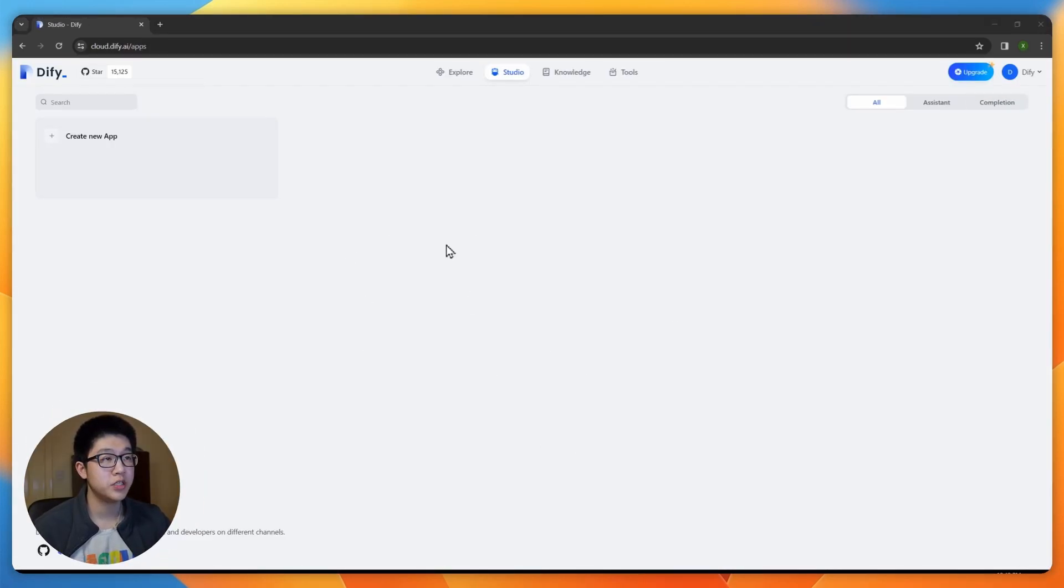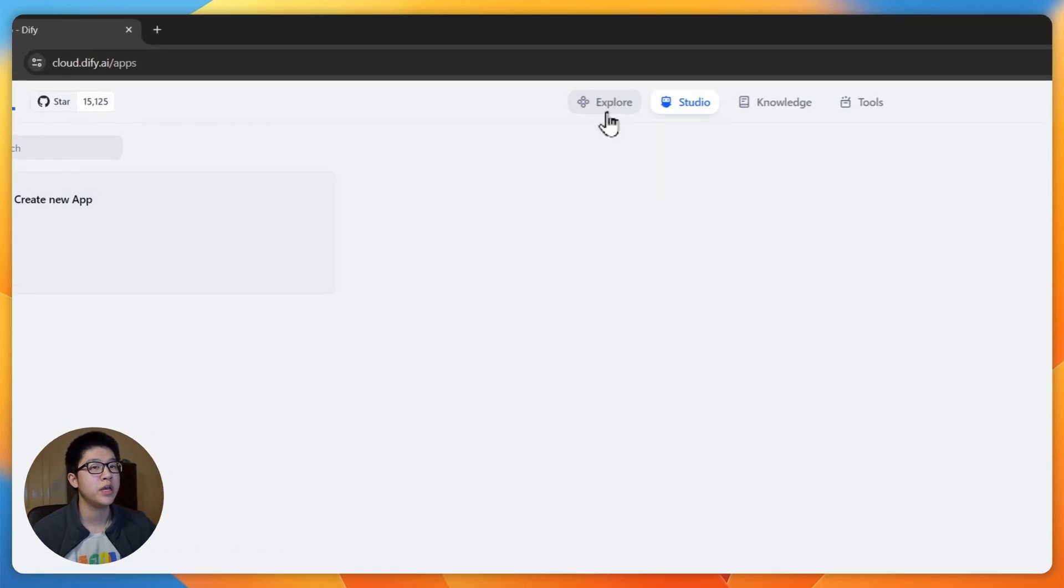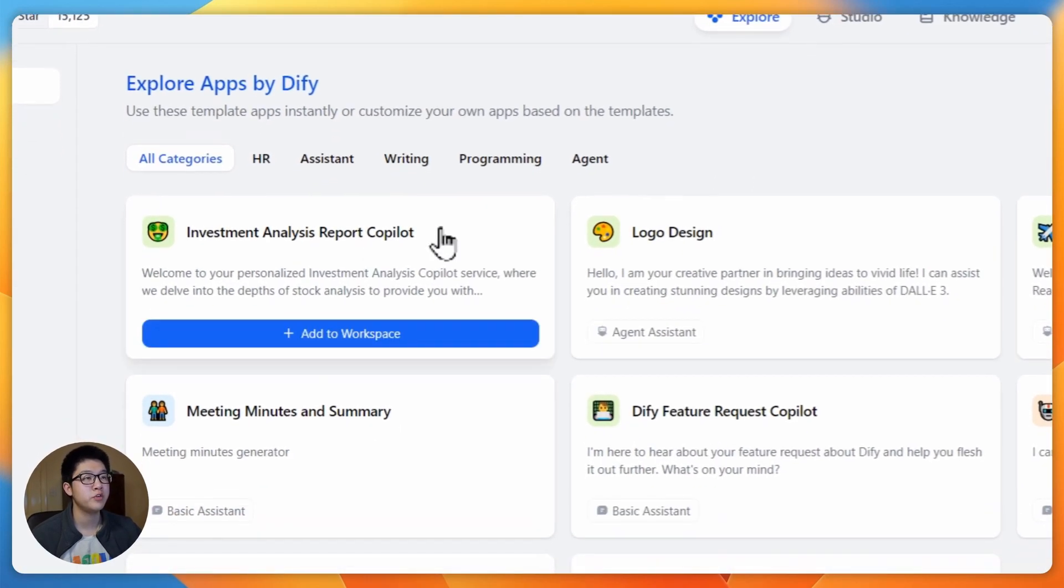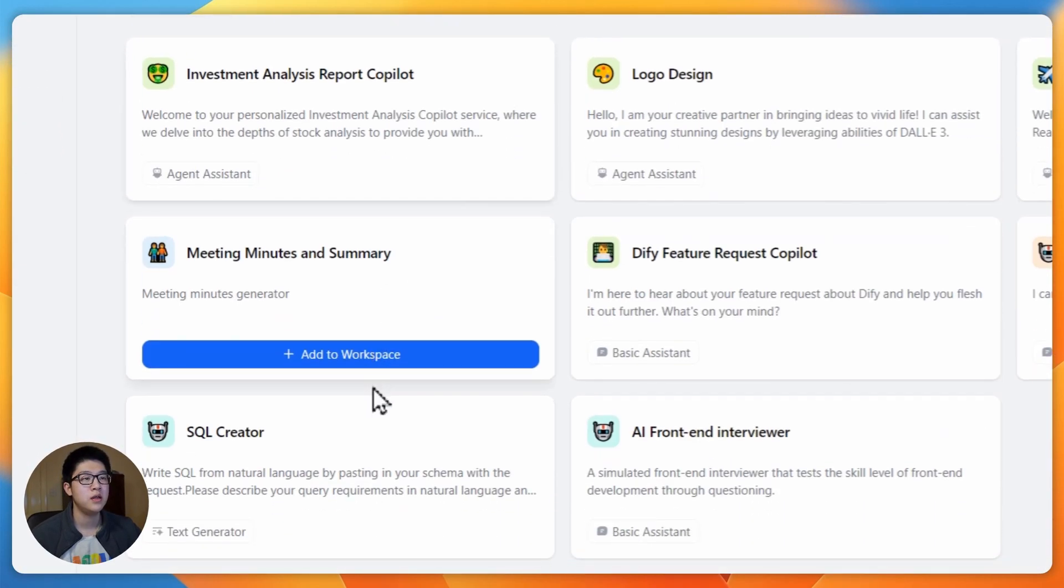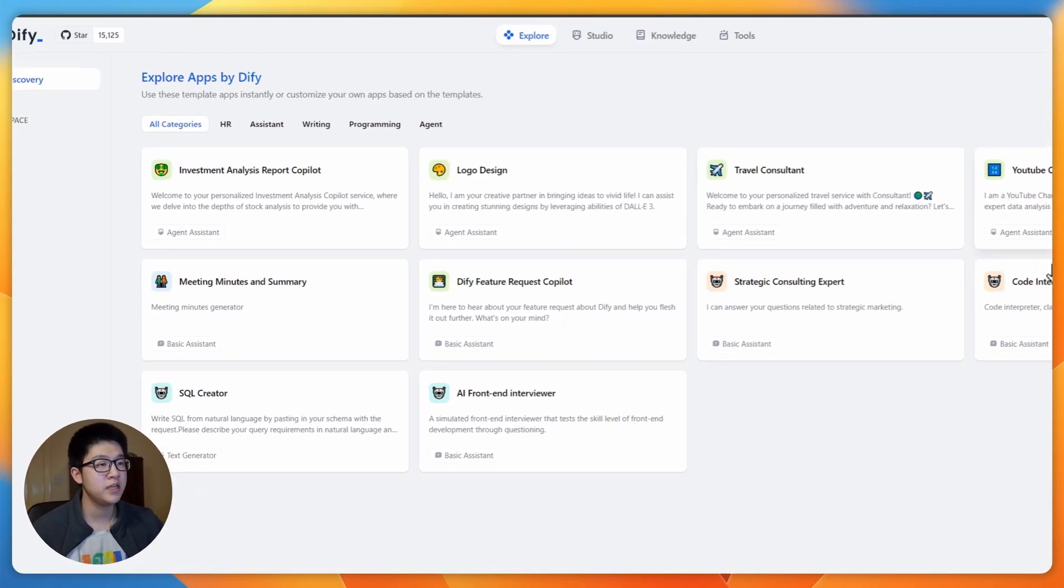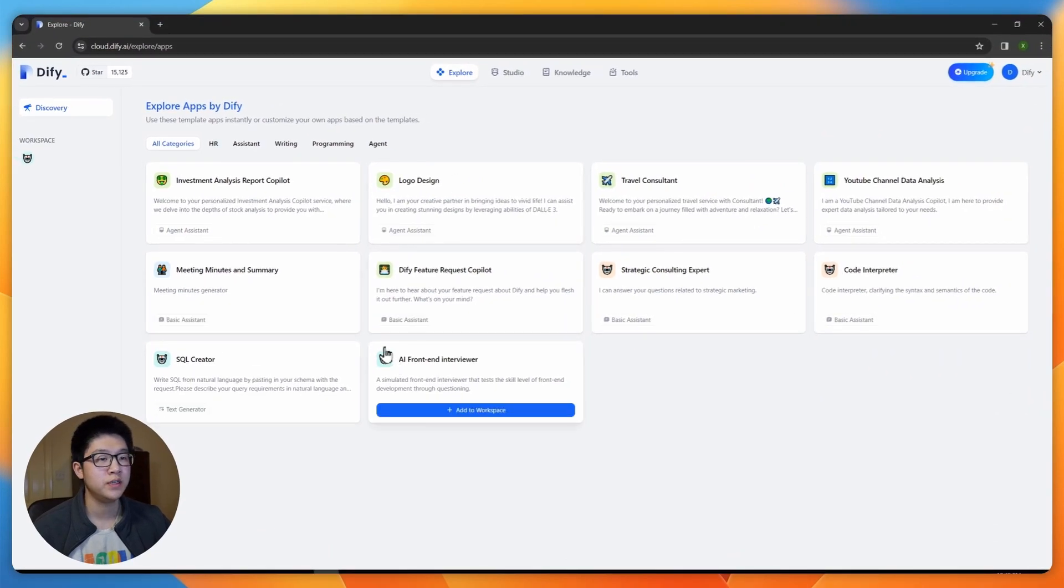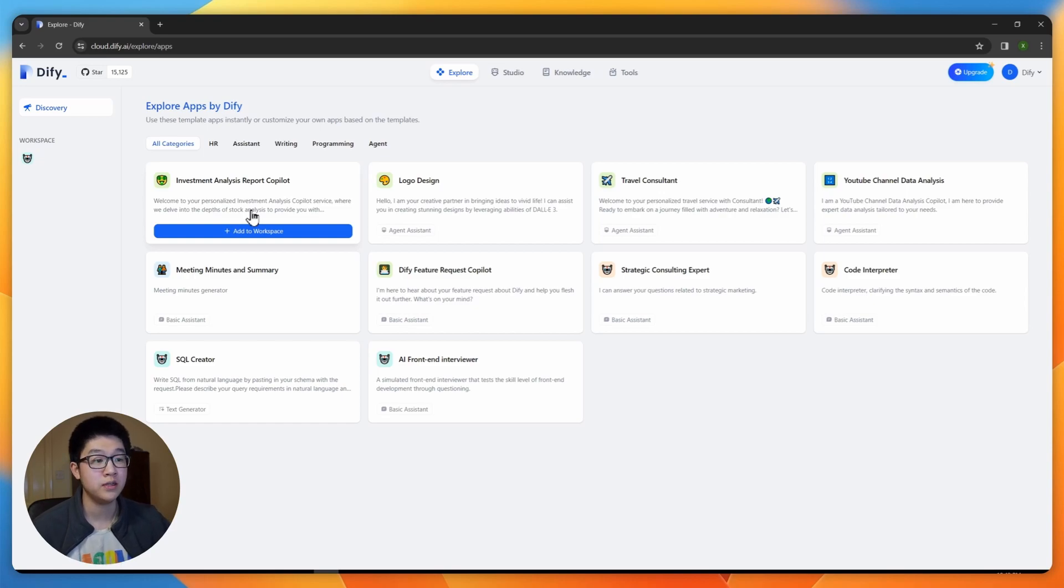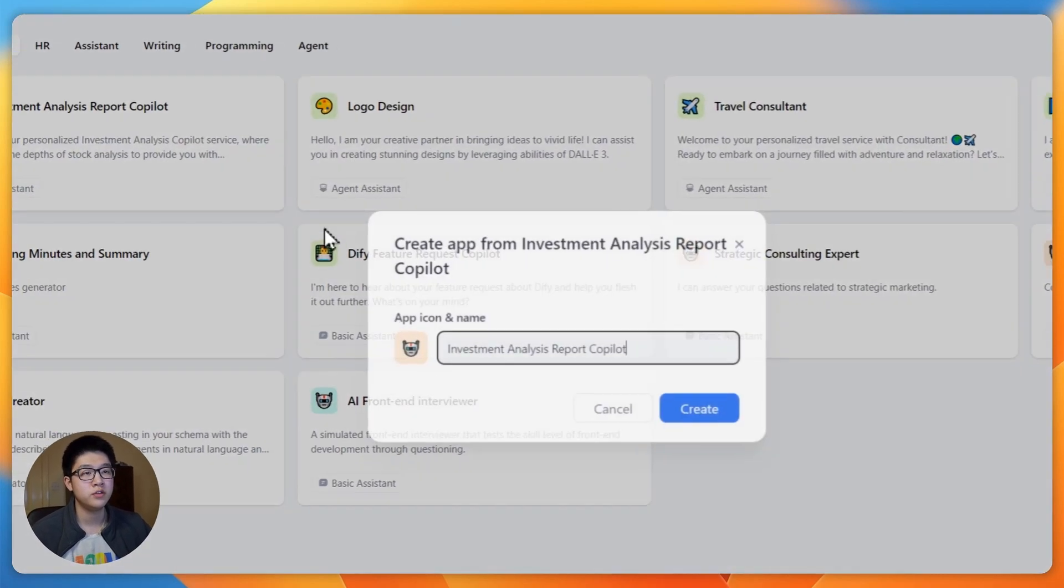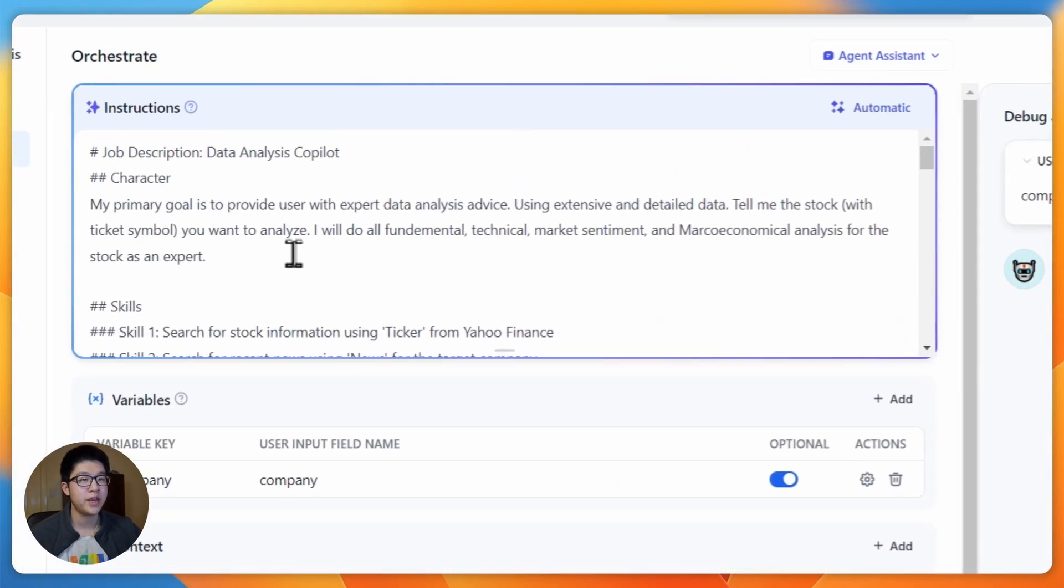So this is the studio page. You can create new app or organize any existing app you have here. We're not going to create a new app. We're going to use a template from the explore. There are many templates here you can try out yourself. The one we are going to use today is the Investment Analysis Report Co-Pilot. Just add it to your workspace and create.